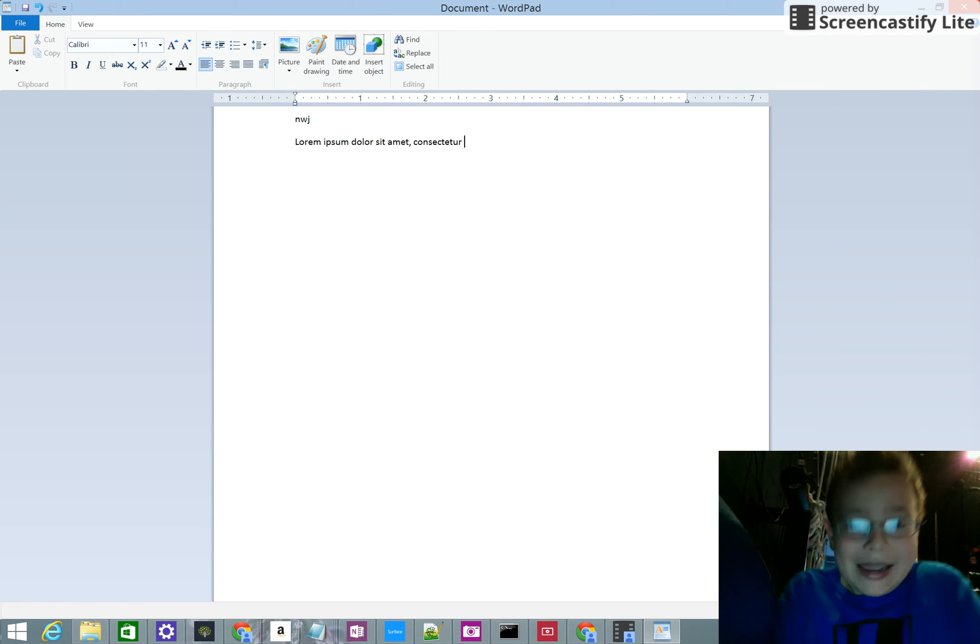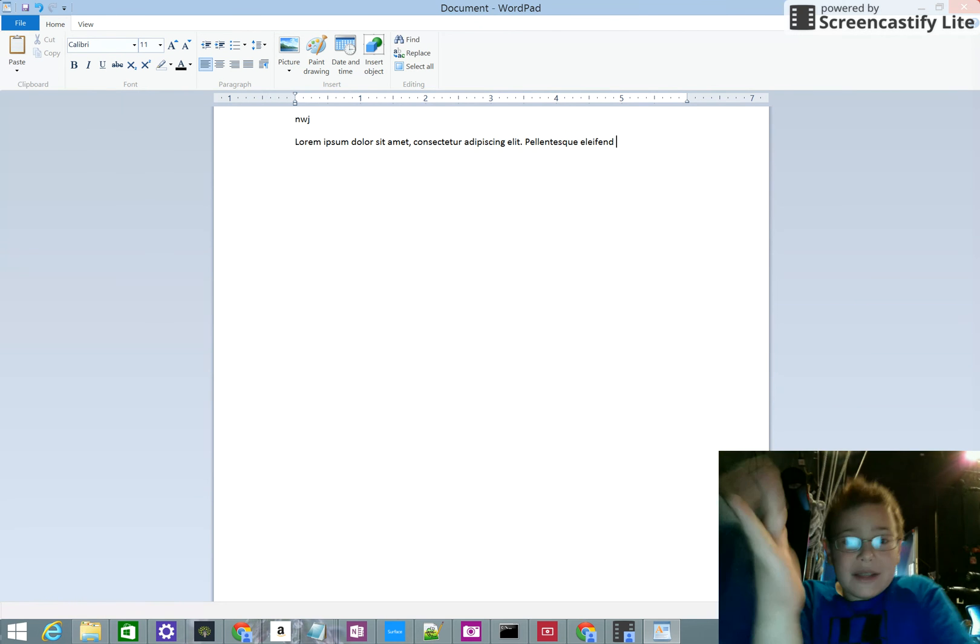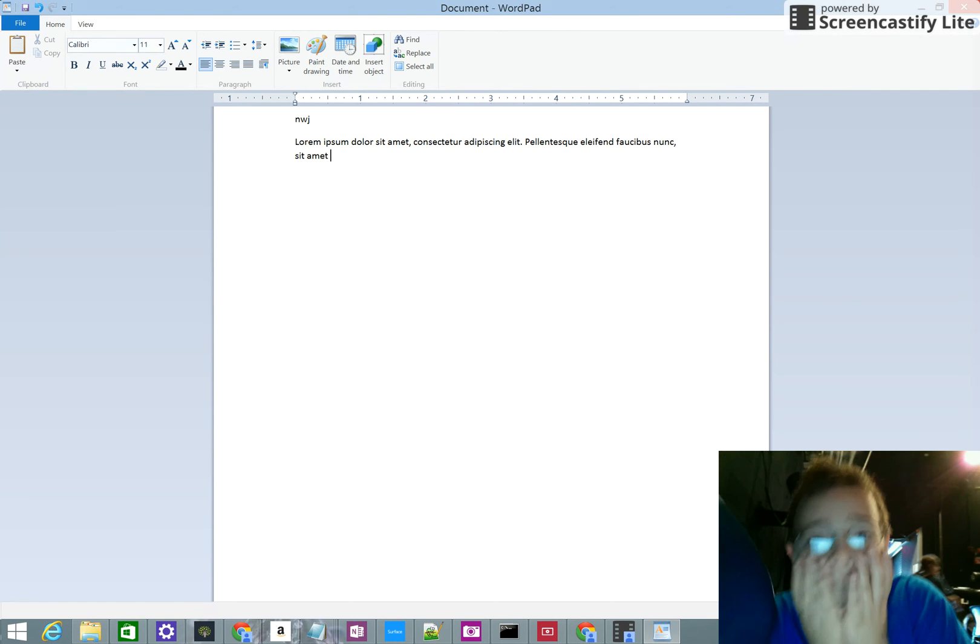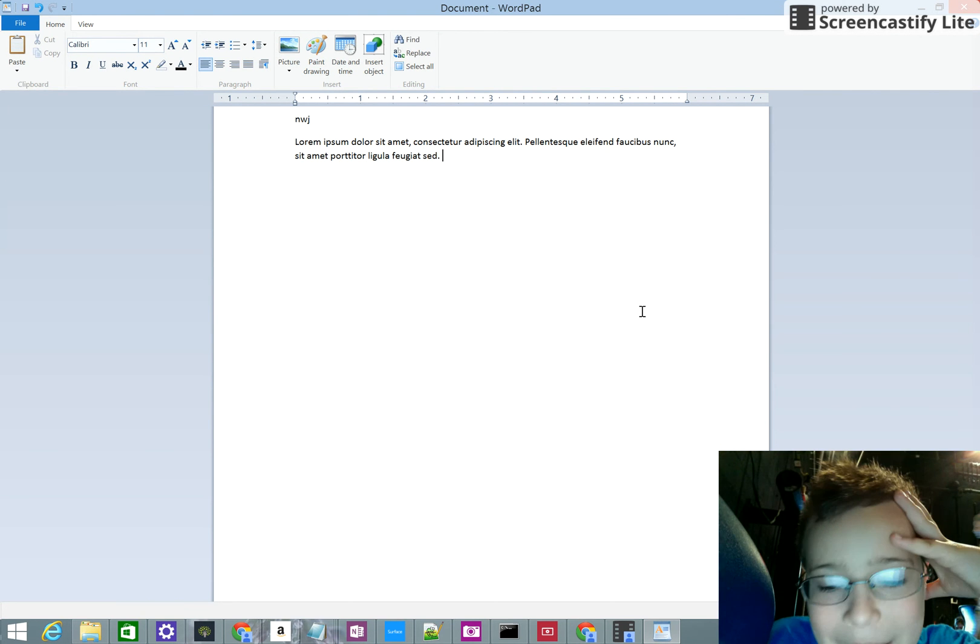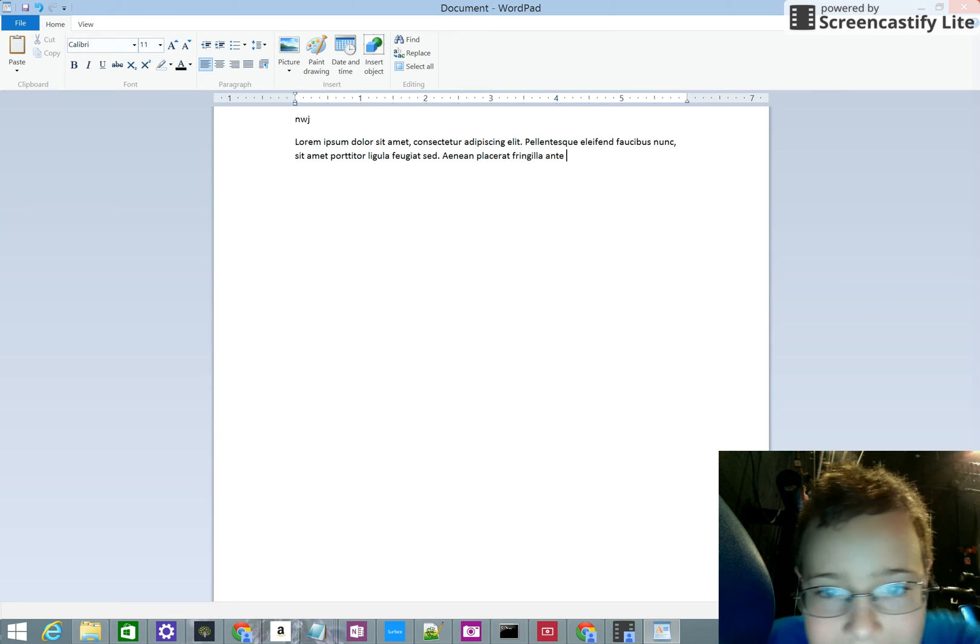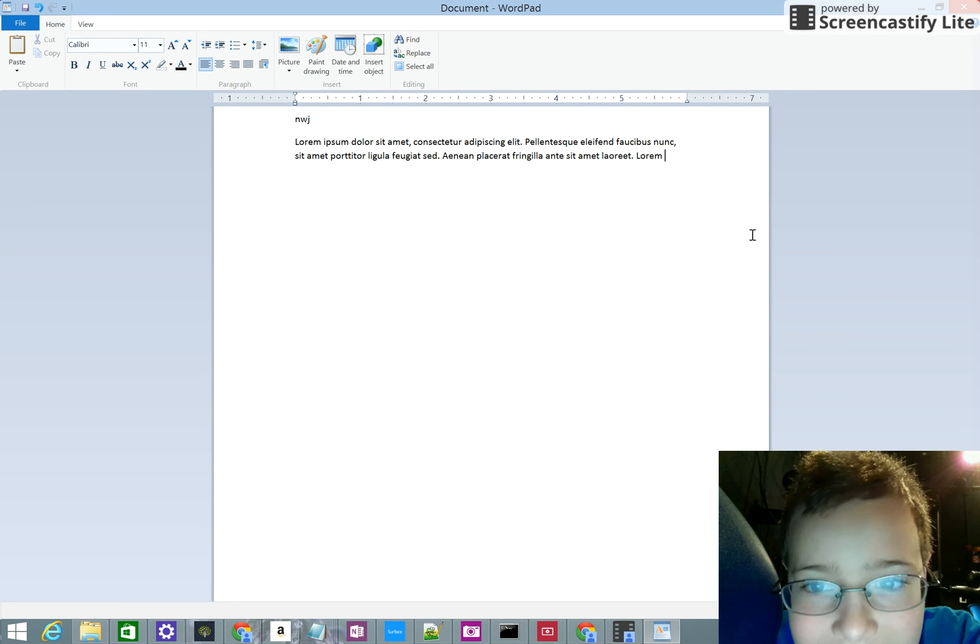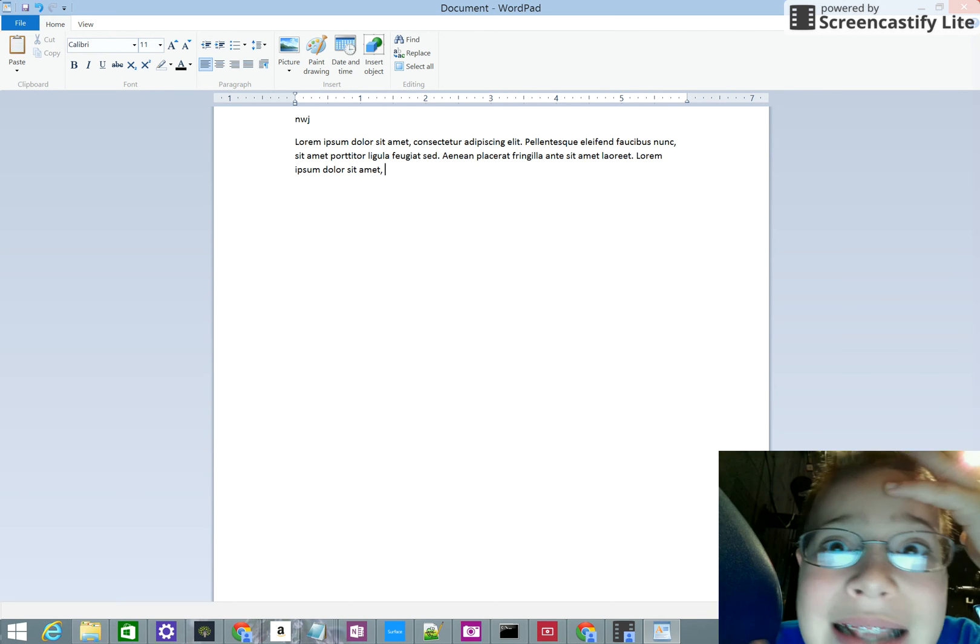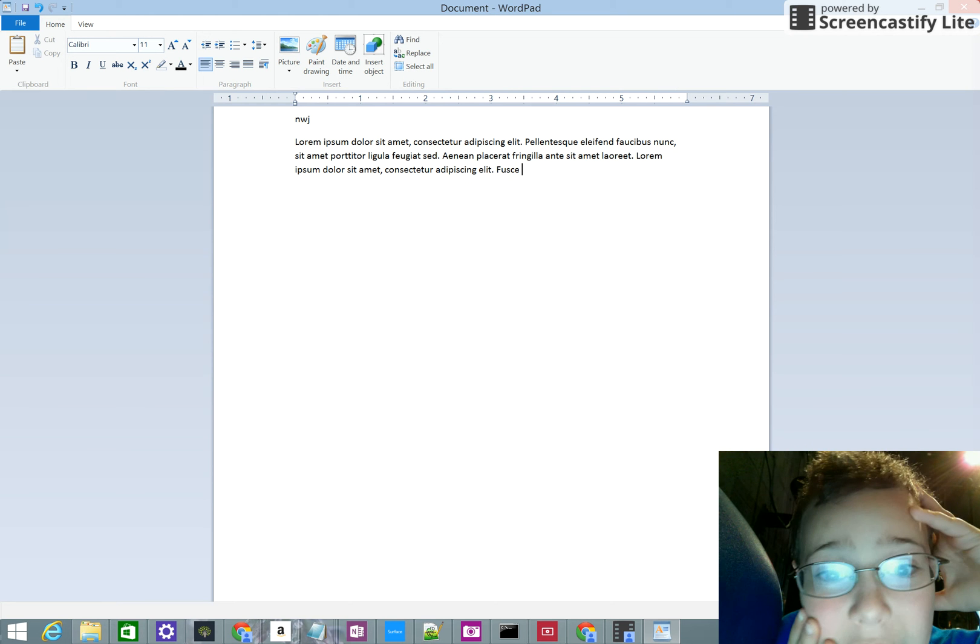It starts typing. And look, my hands are off. I'm not even typing. It's just typing. What is happening? Like, it's just typing. And it doesn't stop typing.